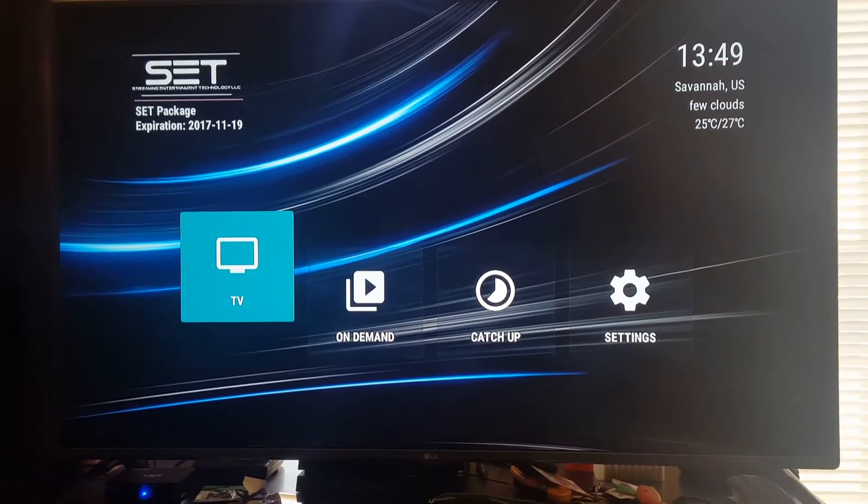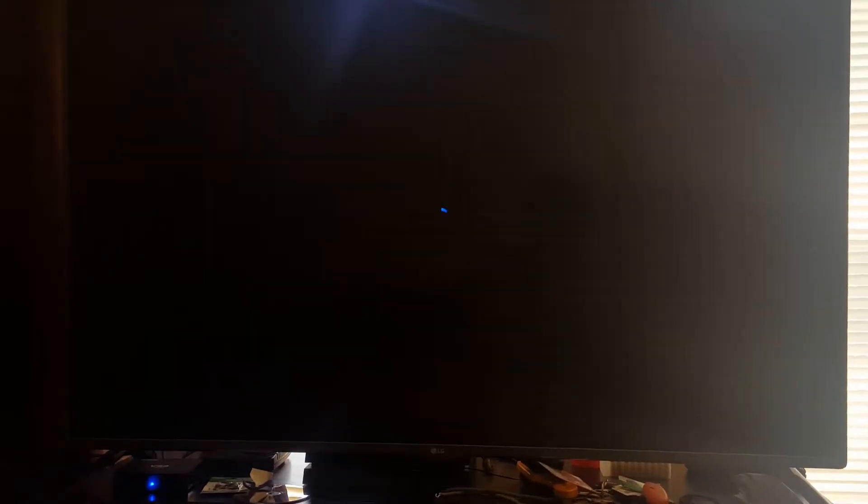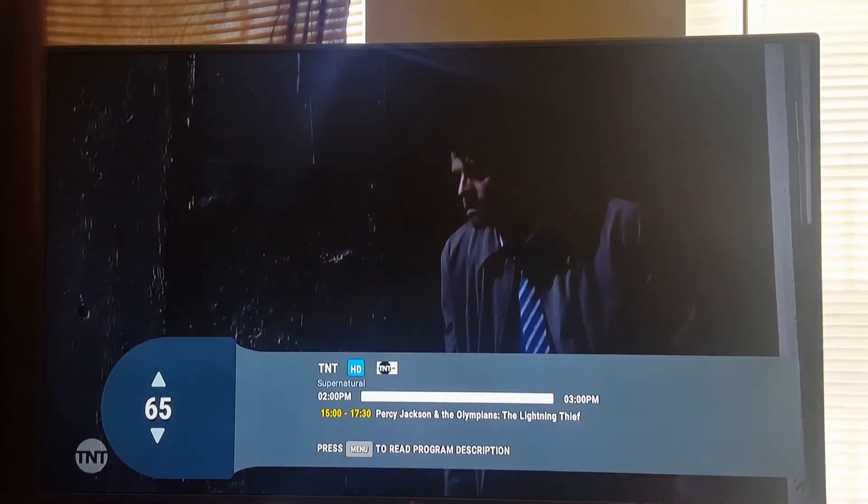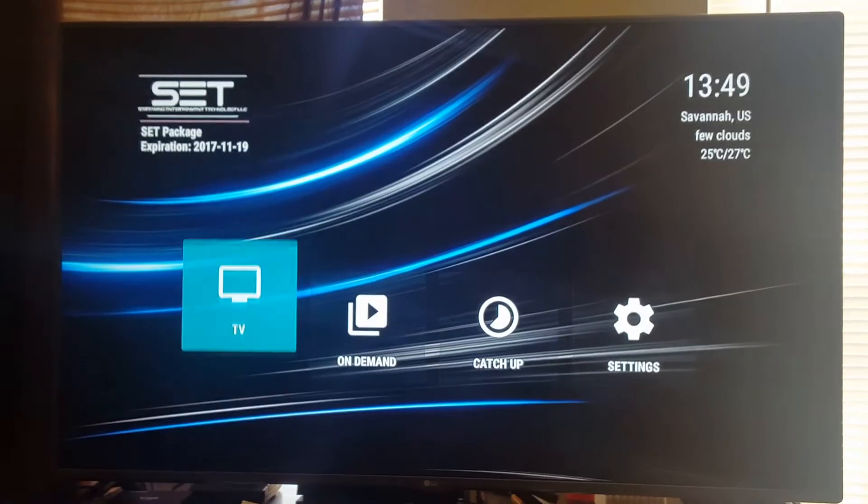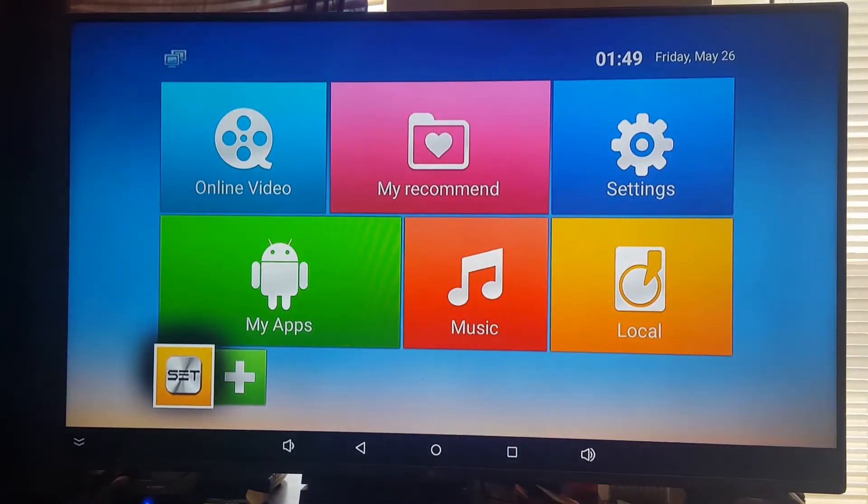You can also go right into your live TV. Just go straight to TV right there. Back button. Going all the way back.